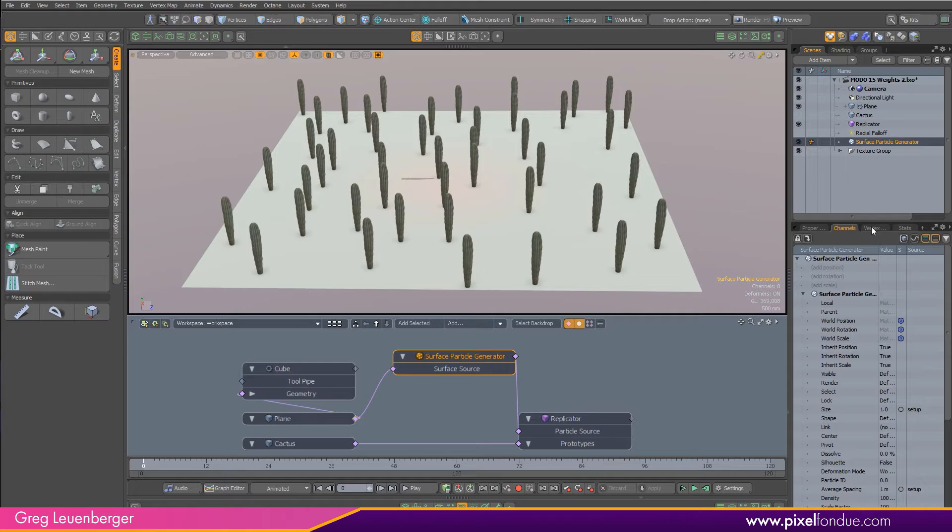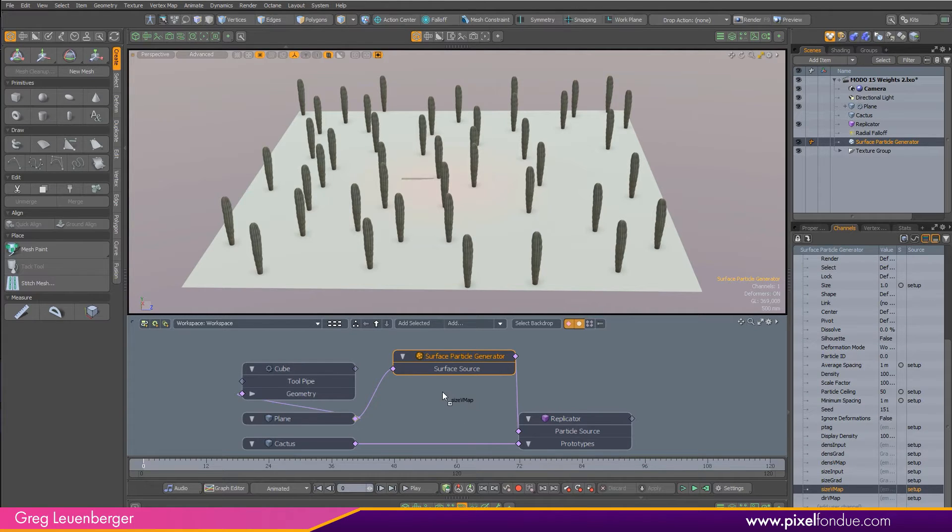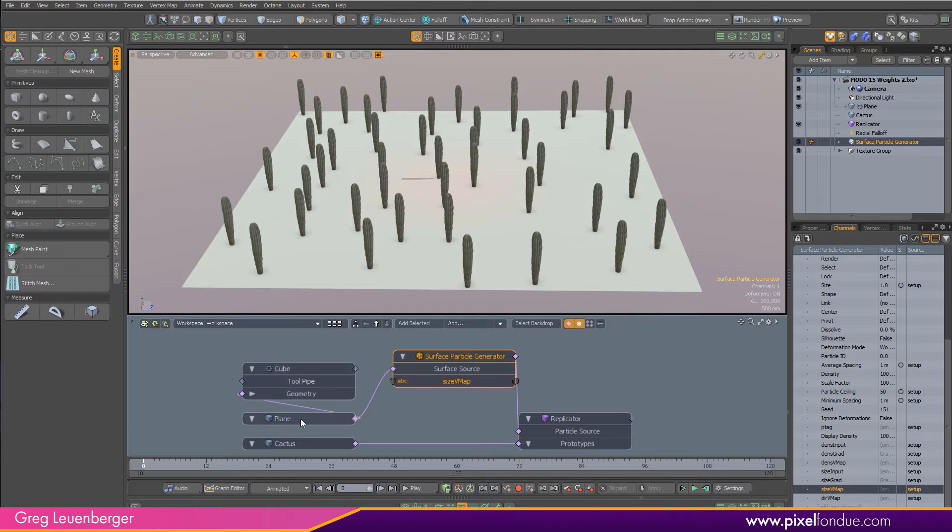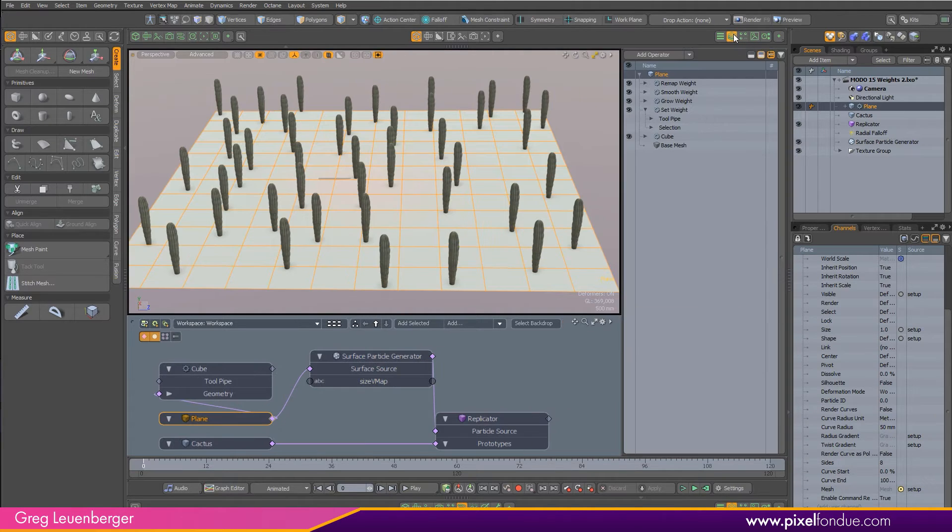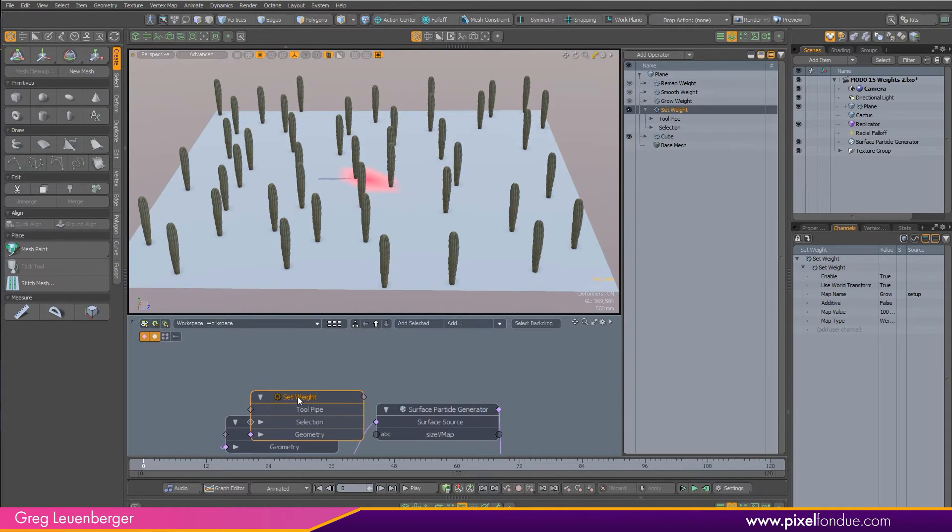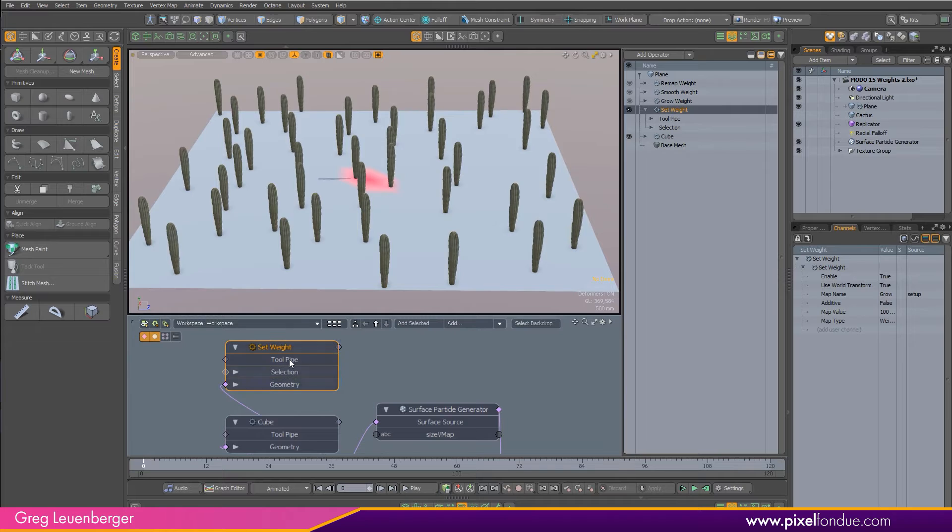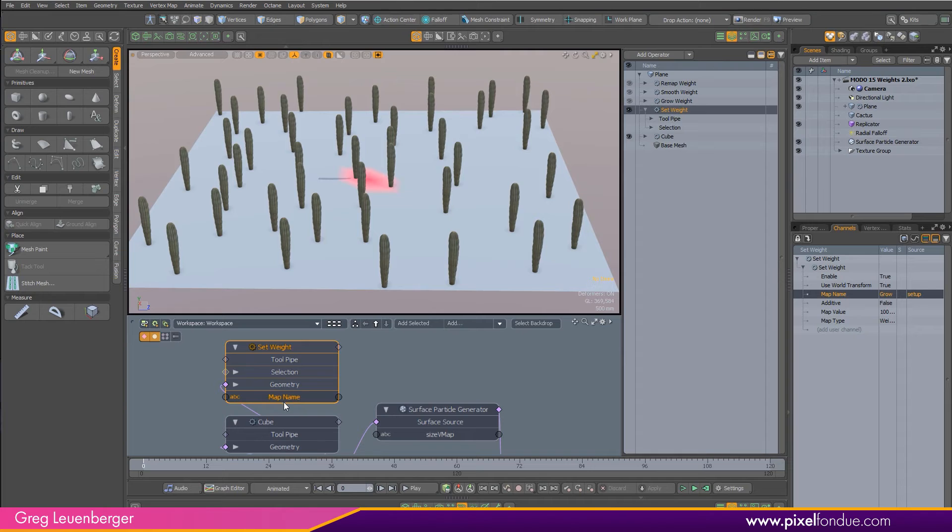No biggie. I just need to select my surface particle generator, and over here in the channel list, I'm going to find my size vmap and drag that into the schematic like that. And over here on my plane, let me just pop open my mesh operations list again and drag over my set weight, drag that in like so.